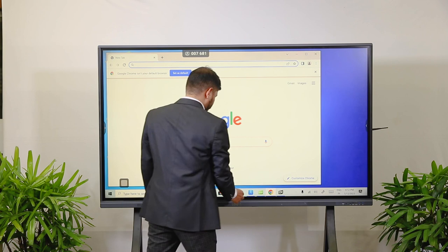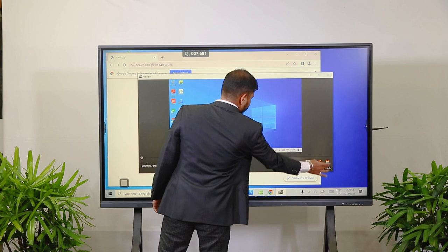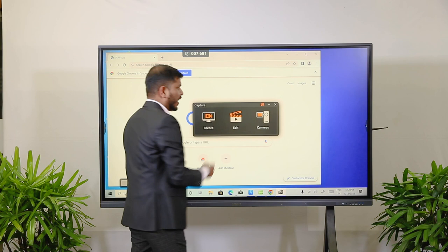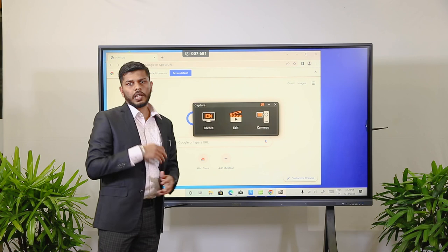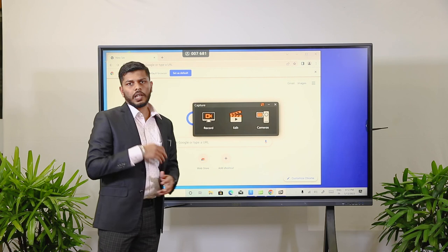We can go back to the main page. There is an Edit option for editing recorded content. Cameras is for when you connect external cameras — whether a video conferencing camera, DSLR, or any additional camera — to record the presenter. This is all about Capture.